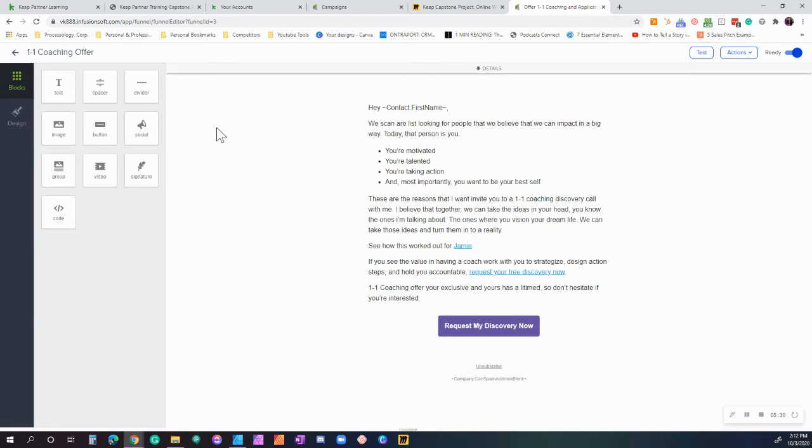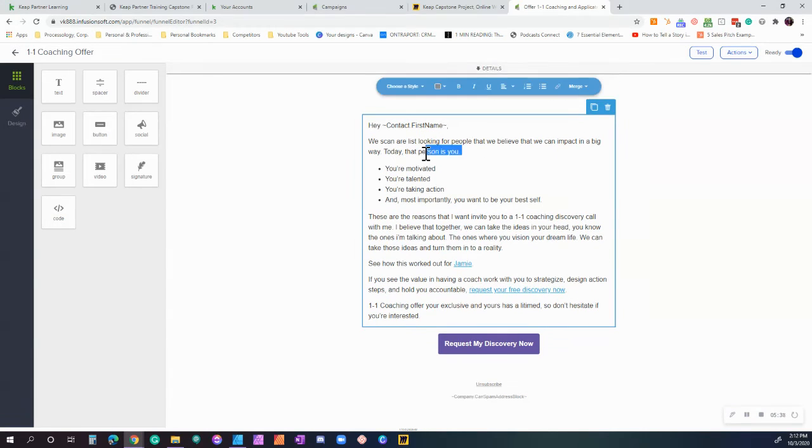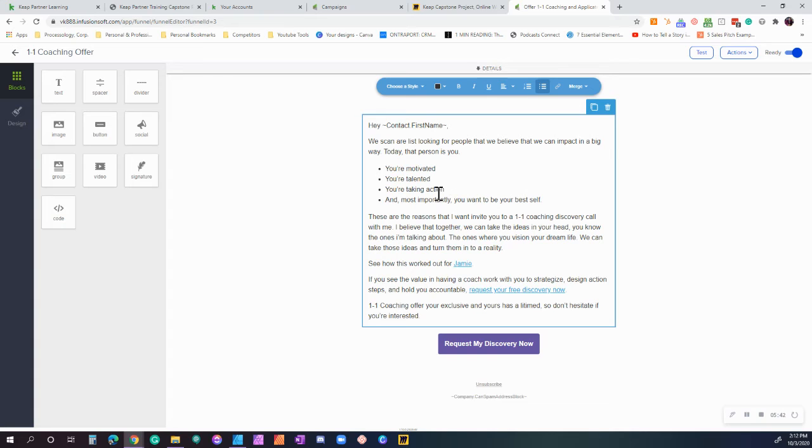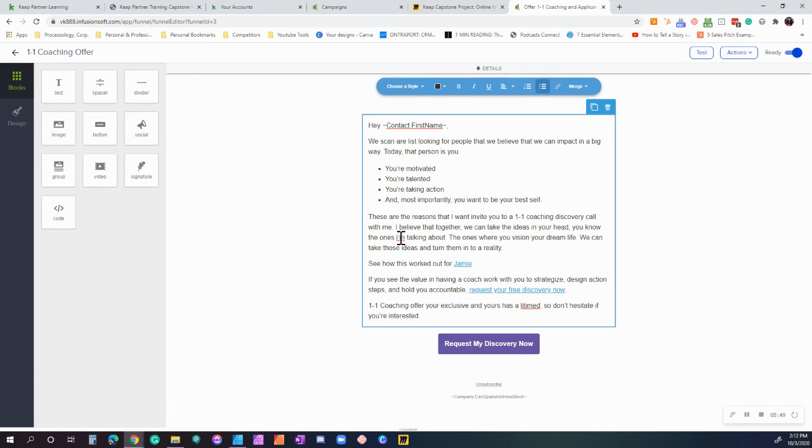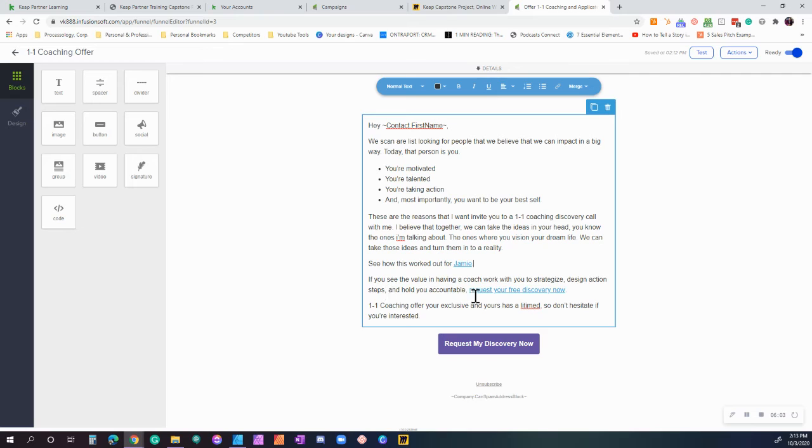We want them on our side. So what we're doing is letting them know: hey, we scanned our list for people that we think we can impact in a big way. Today, that's you. And then we're going to tell them why—you're motivated, you're talented, you take action. We're giving them all this stuff so they can feel good about themselves. And then from there we're saying, these are the reasons we want to invite you to our one-on-one coaching discovery call. Check out Jamie, see how this one-on-one coaching has helped her. And then from there, if you see value in having a coach that's going to help you strategize, design action steps, and hold you accountable, request your free discovery call.